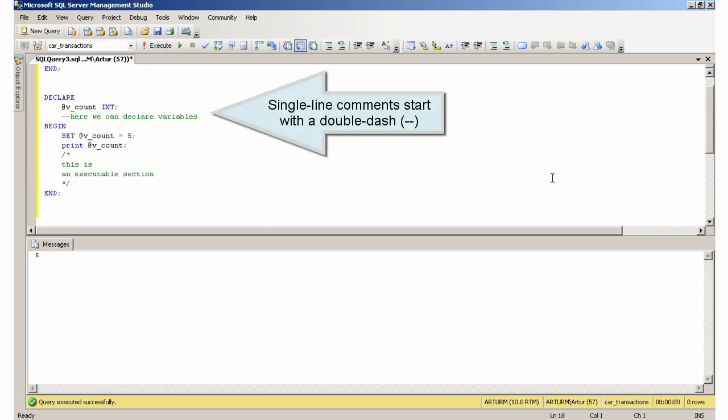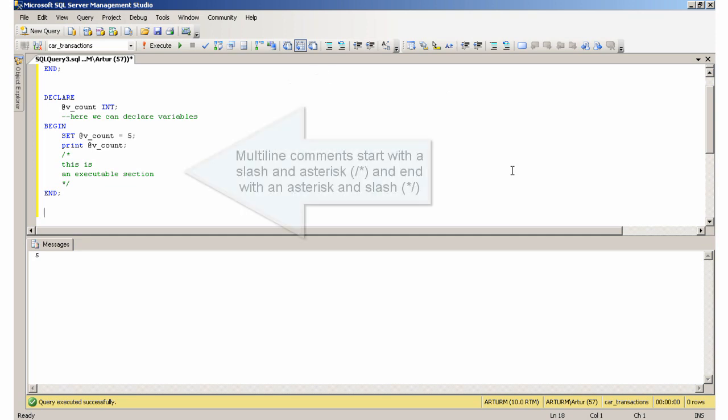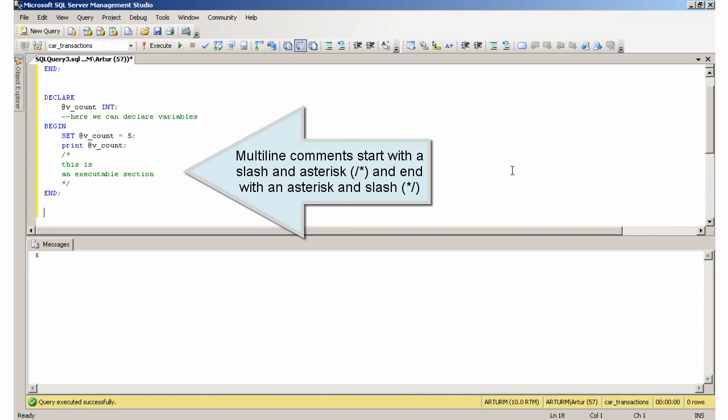Single line comments start with a double dash. Multi-line comments start with a slash and asterisk and end with an asterisk and slash.